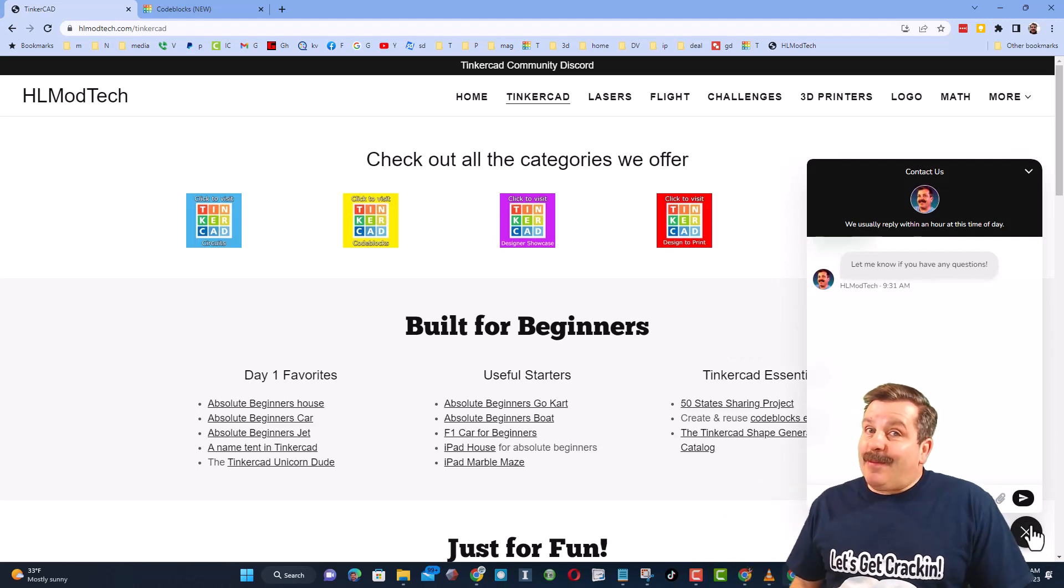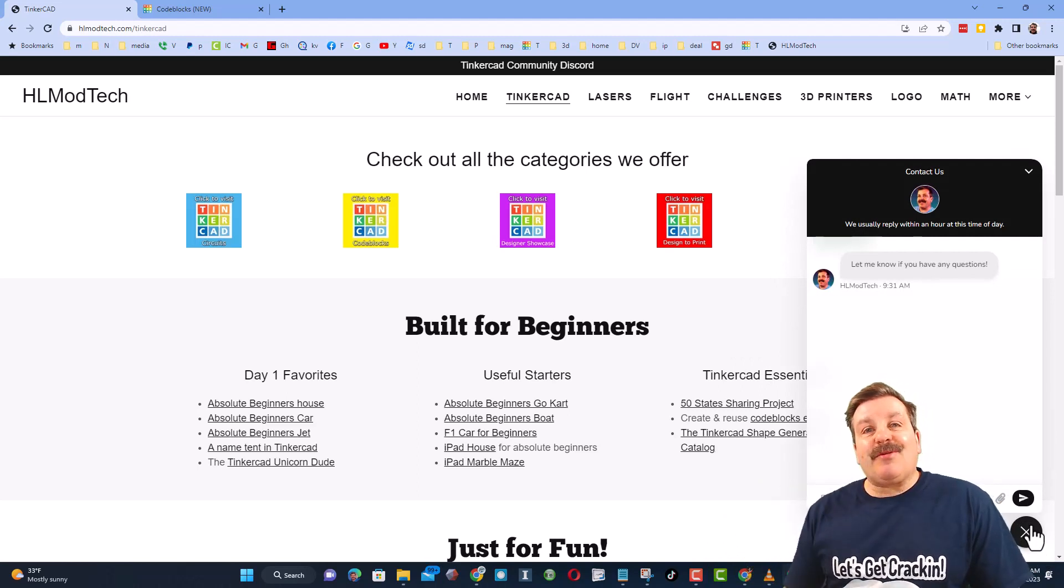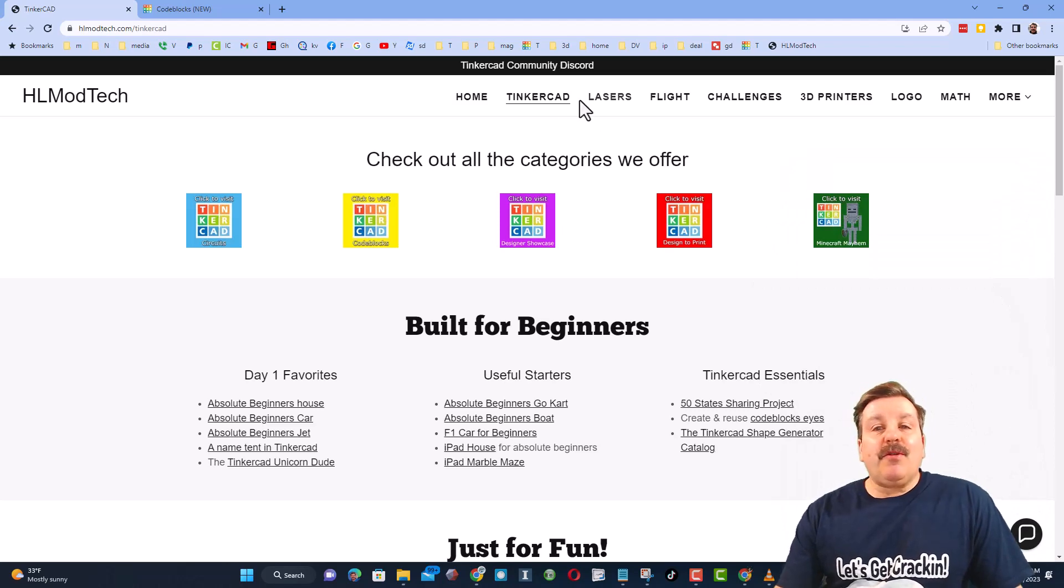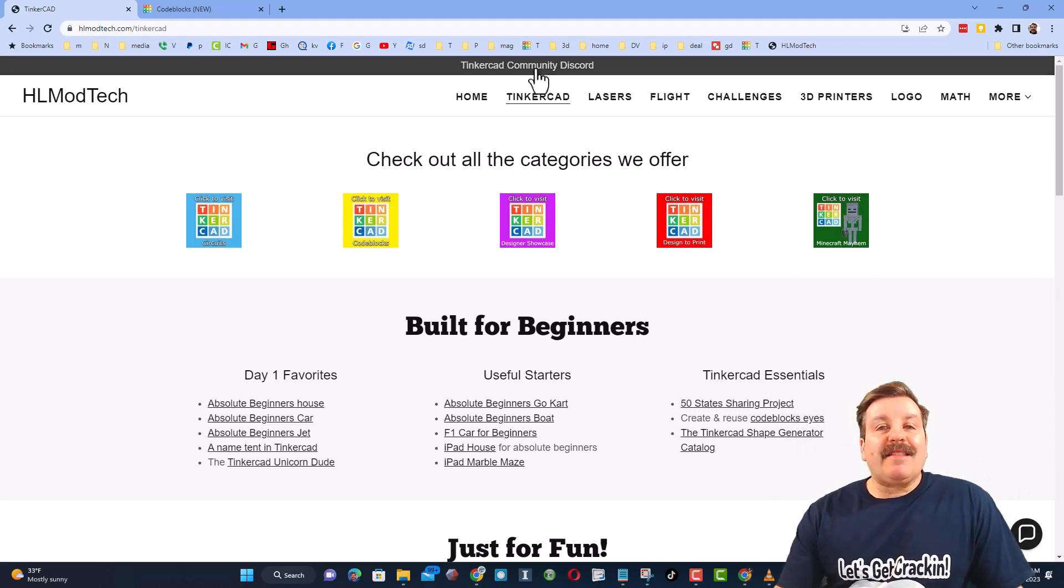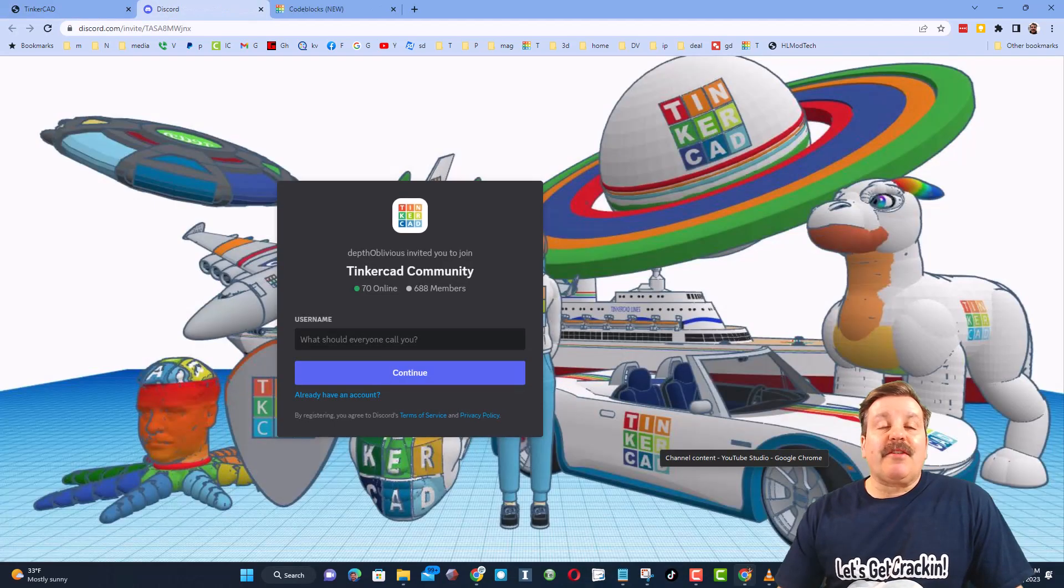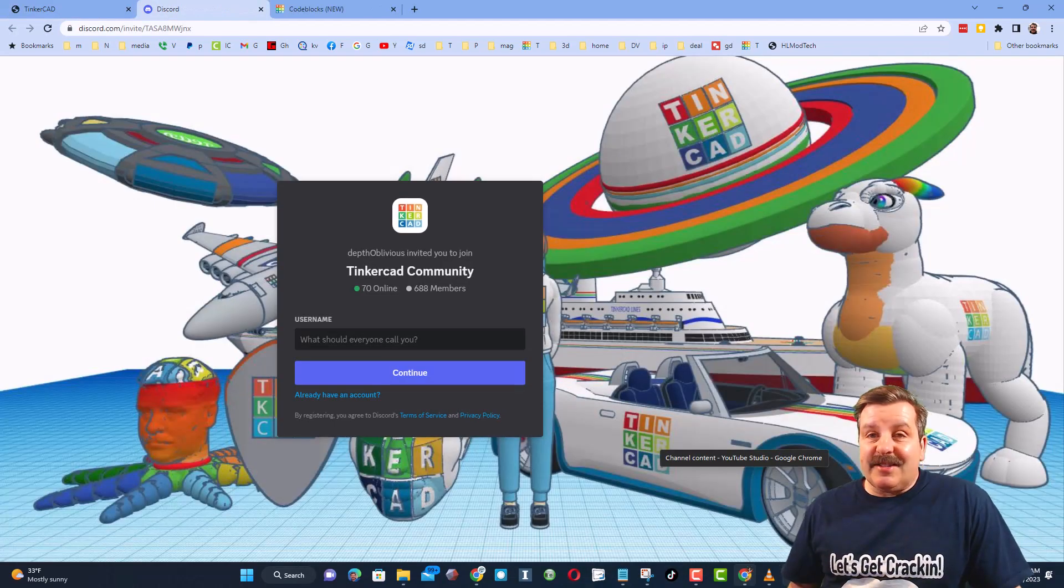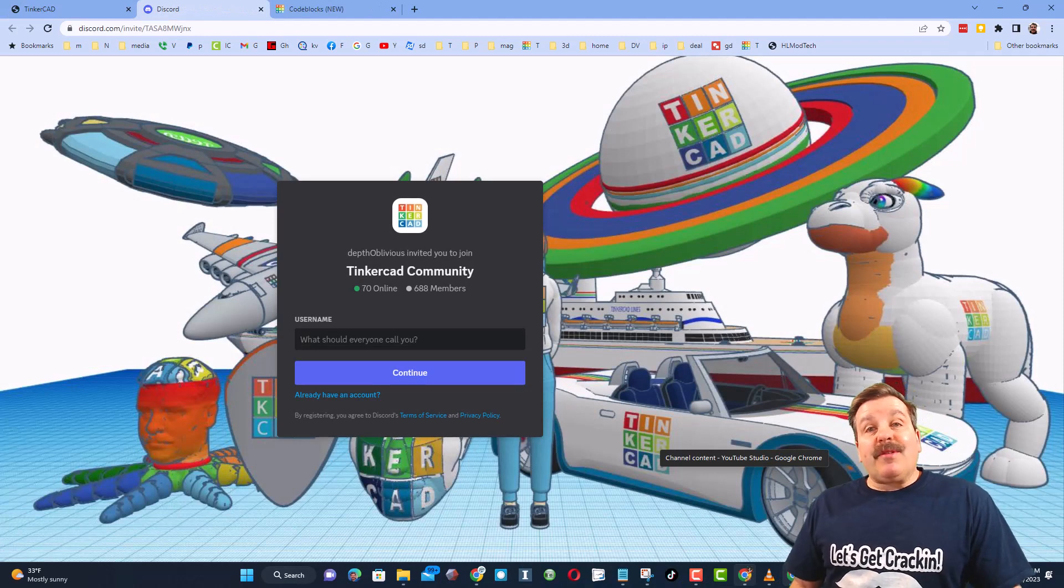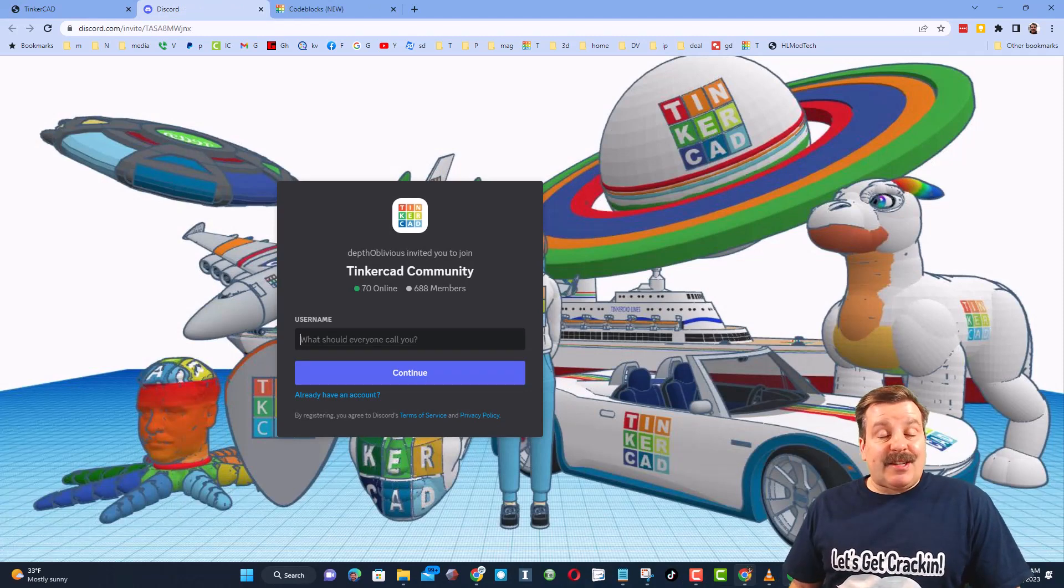Friends, I also want to highlight the super cool built-in messaging. You can click that button, add your question, comment or suggestion and reach me almost instantly. Friends, I do also want to highlight the link to the Tinkercad community Discord. As you can see there are more than 600 members and it's a fantastic place to talk everything Tinkercad.